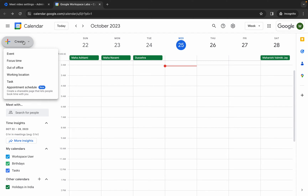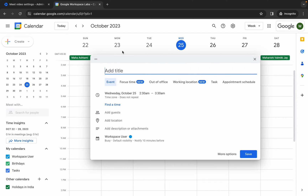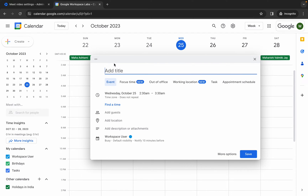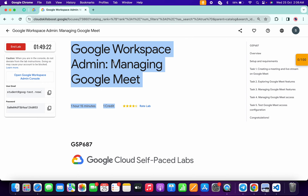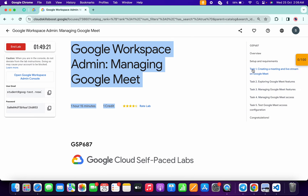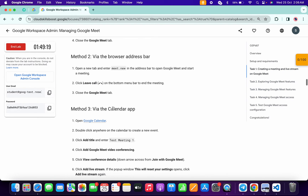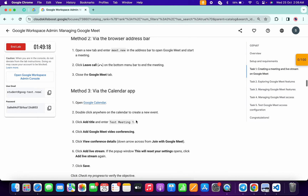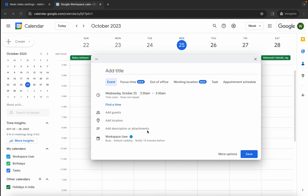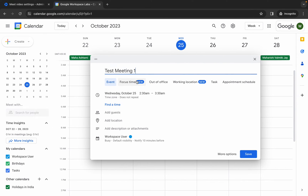Click Create and then click Event. For the first event name, come back to the lab instructions, click on Task number one, scroll down, and find the title name. Copy it carefully — do not copy the final full stop. Paste it into the event name field.